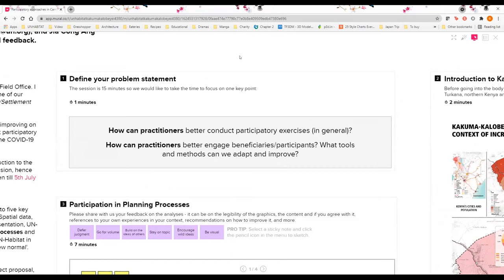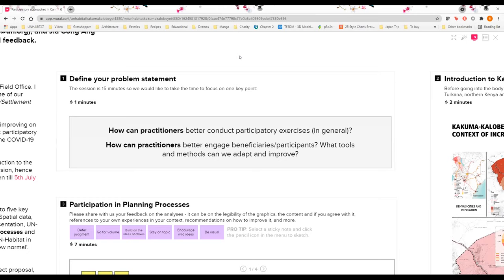The objective of today's presentation is to provide an introduction to the discussion. There might not be enough time for good discussions, hence we have already shared the link in the chat and we'll keep the board open till 5th July for participants to leave their comments.